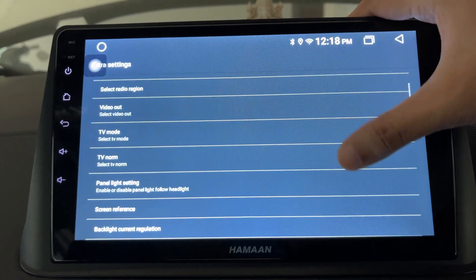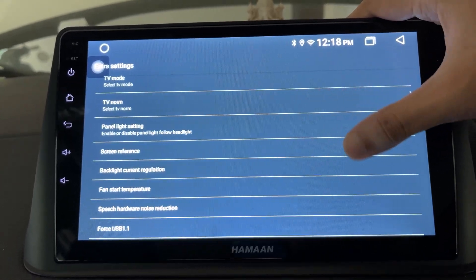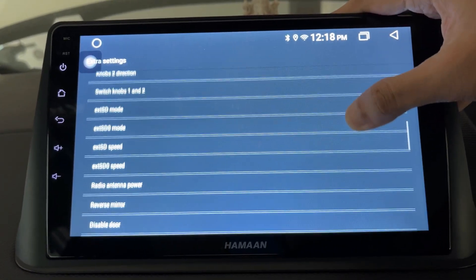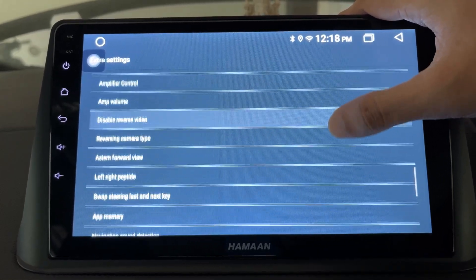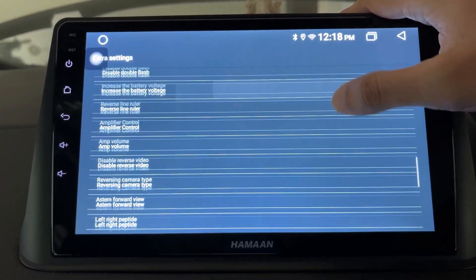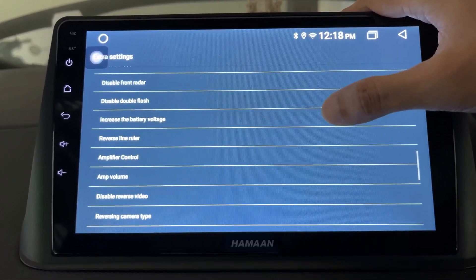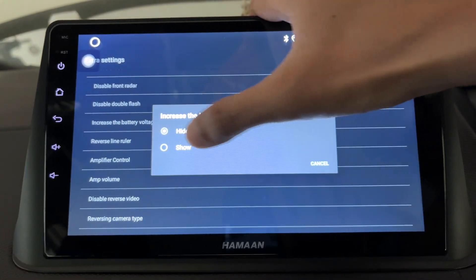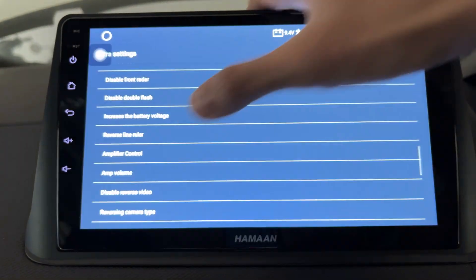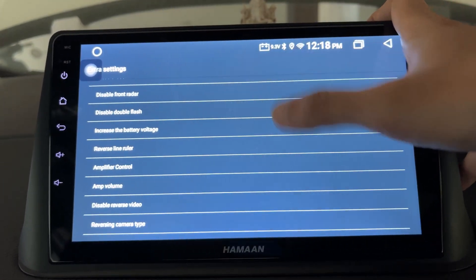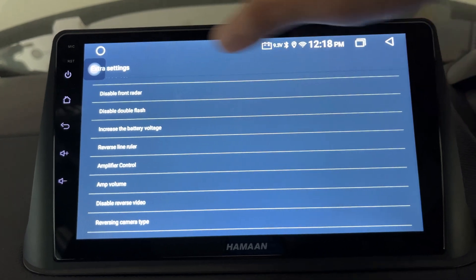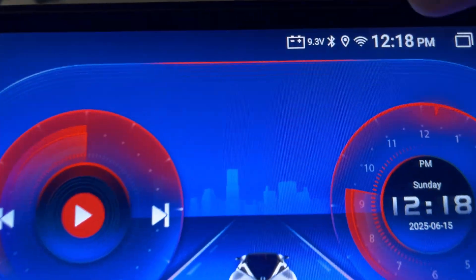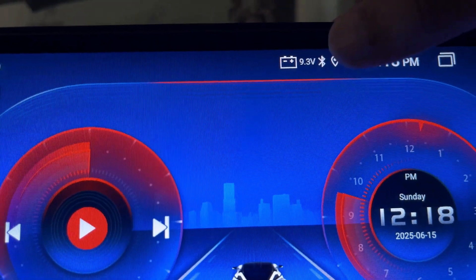On this extra settings page, scroll down and search for the battery voltage option. Tap on it and you will see that by default the battery voltage will be set to hide. Tap on show and now you will be able to see the battery voltage displayed on the car android status bar.